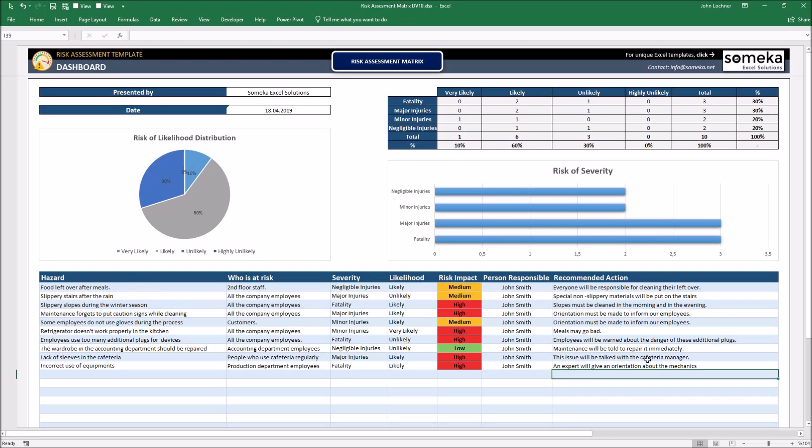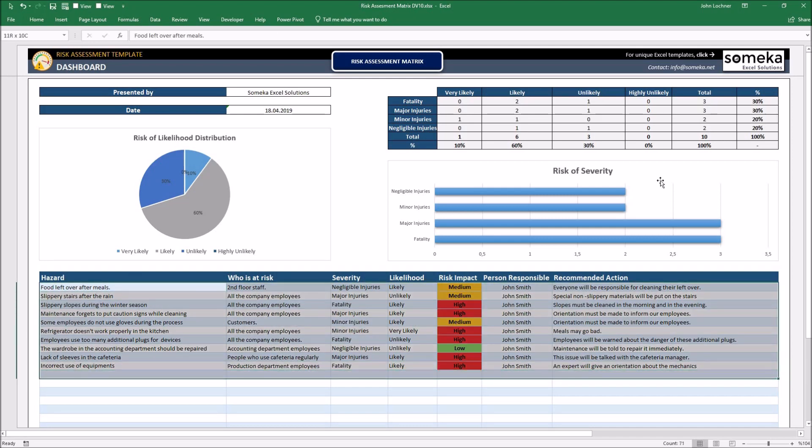Once you're done with your data, you're going to see that the charts above are going to renew themselves automatically. You don't have to refresh anything.